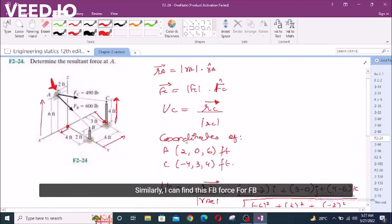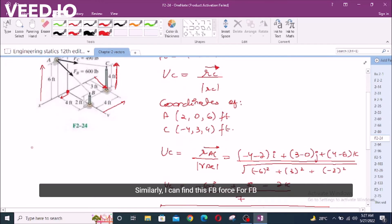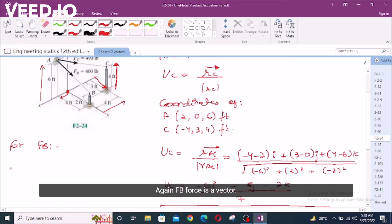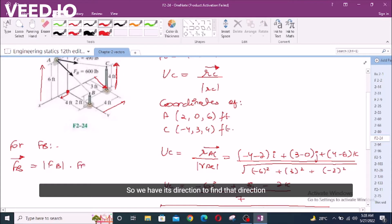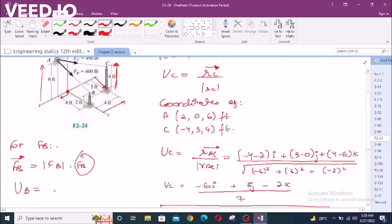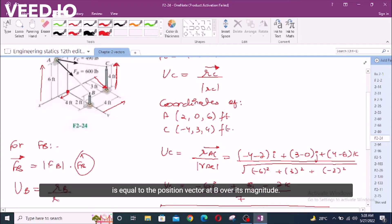Similarly, I can find the FB force. For FB, the force is also a vector, so we have its direction and magnitude. To find the direction, we are going to use the unit vector at B, which equals the position vector at B over its magnitude.